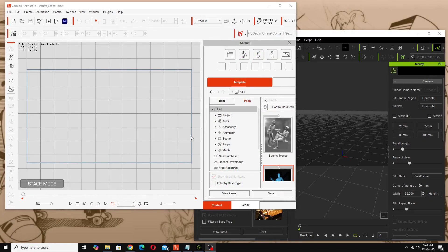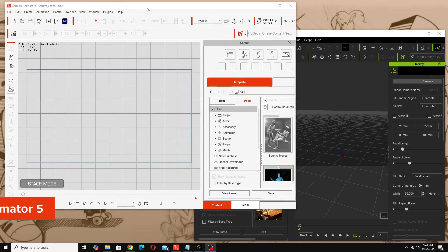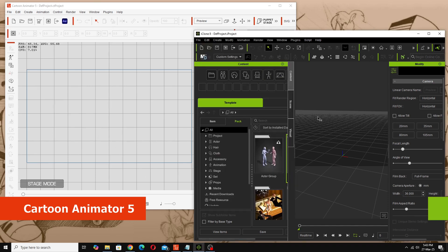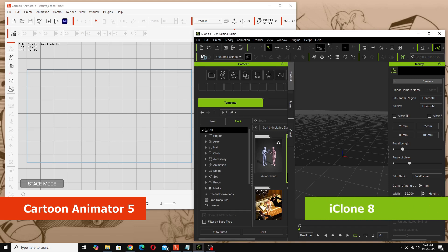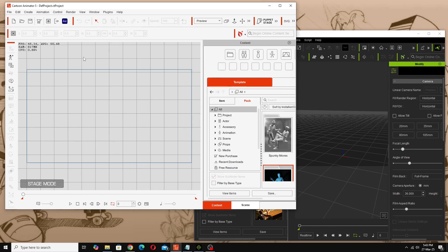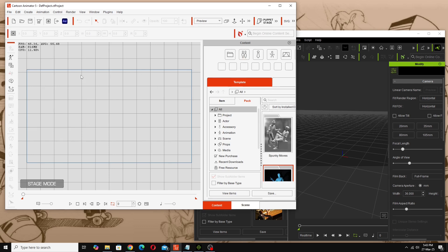On the screen here I have Cartoon Animator 5 with a completely brand new project and in this window I've got iClone 8, also a completely brand new project. The first thing I'm going to do — which is entirely optional — is set my projects up to be portrait, just so that the screen windows handle the display and we don't get tiny avatars.